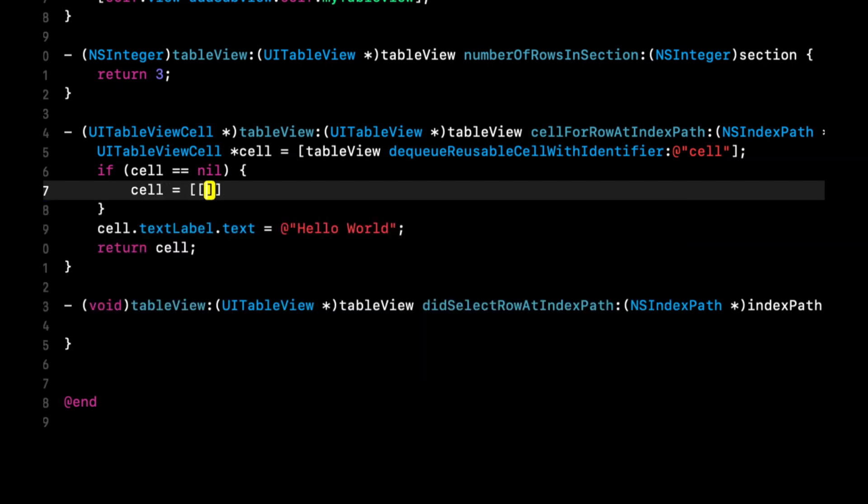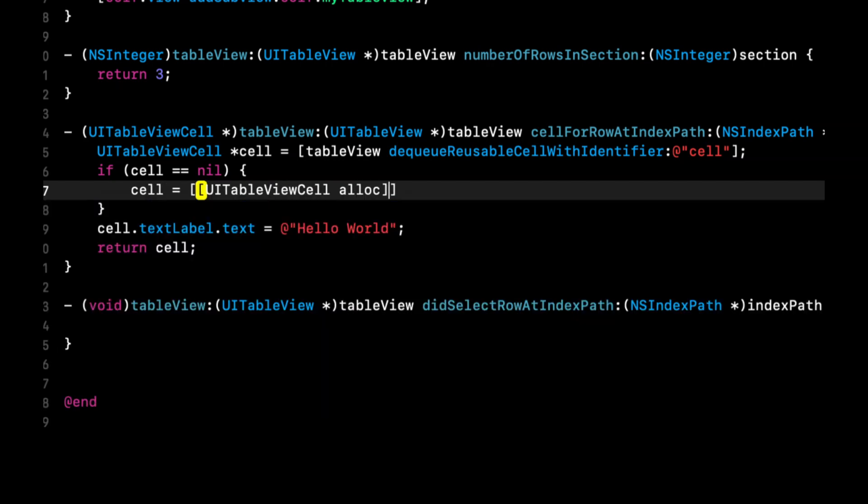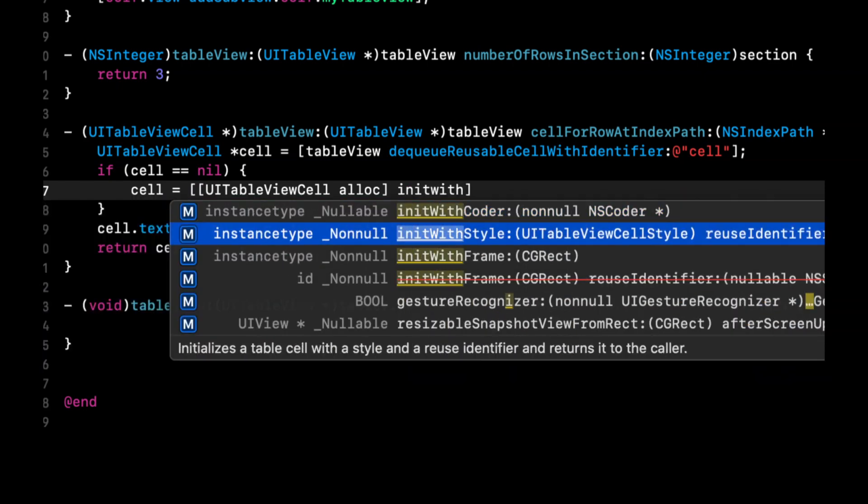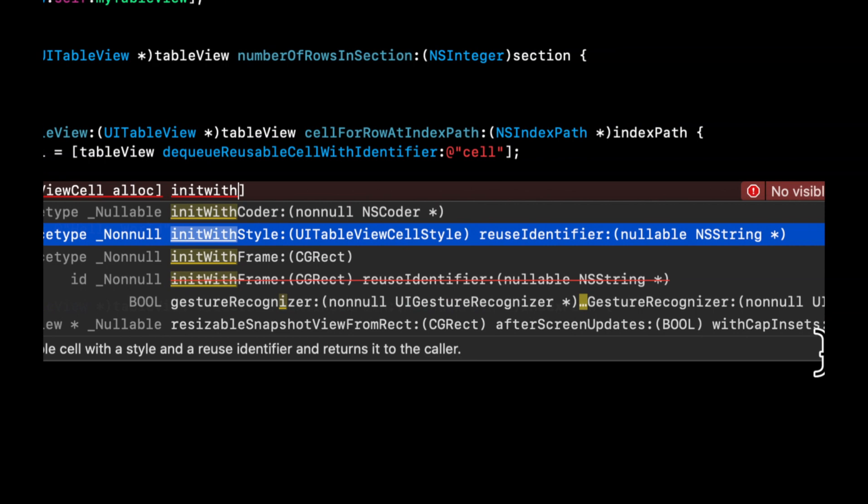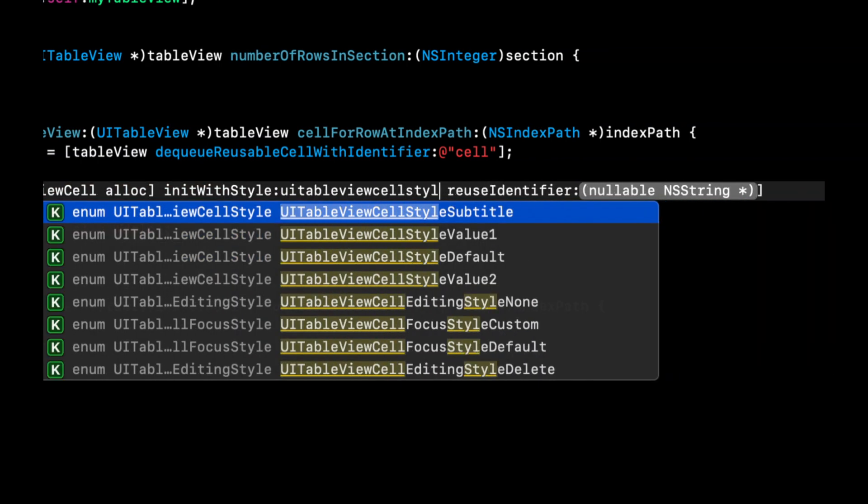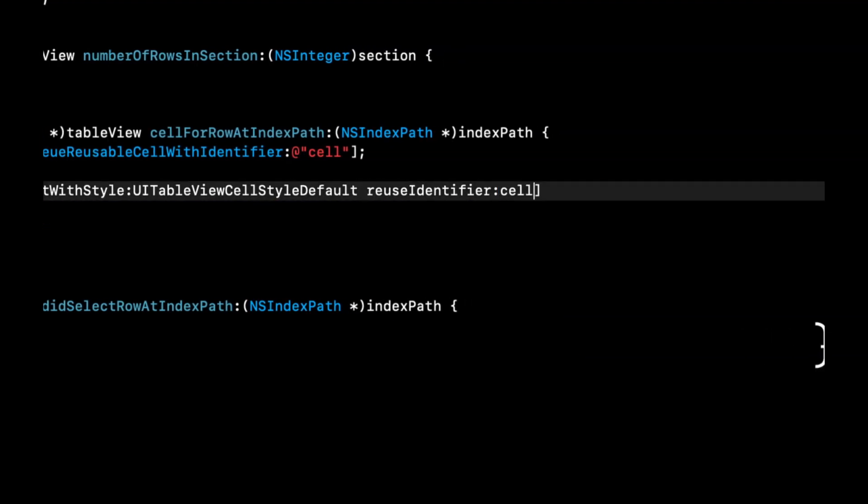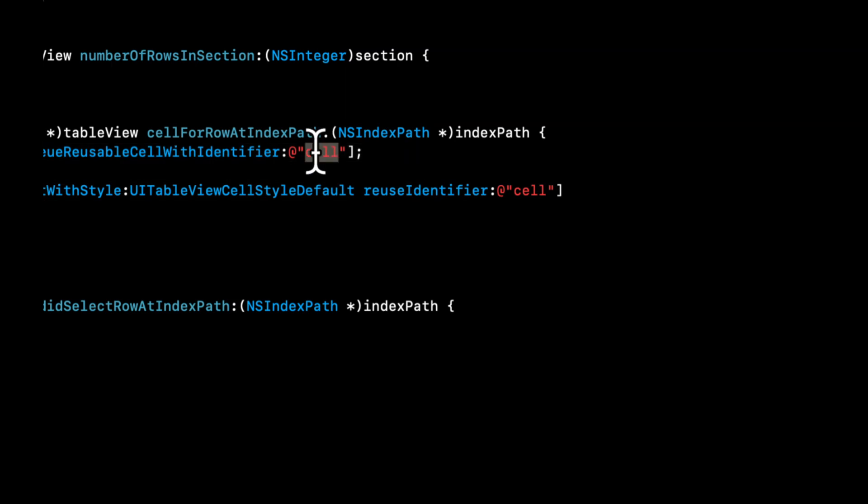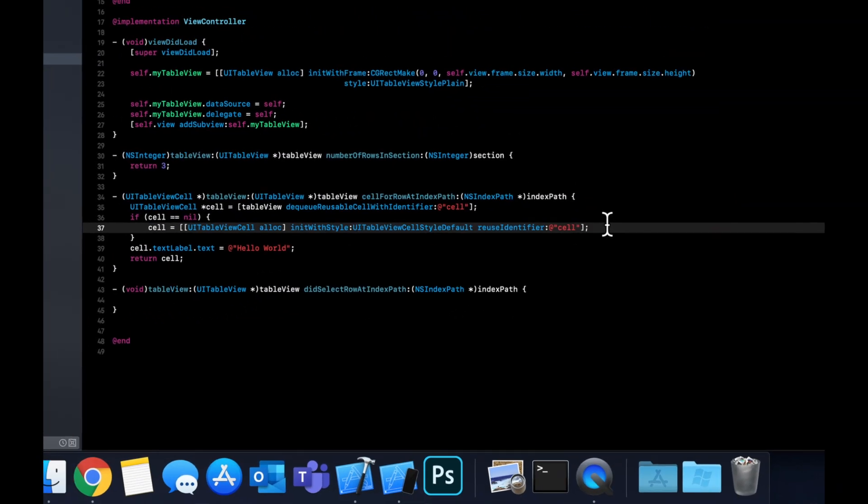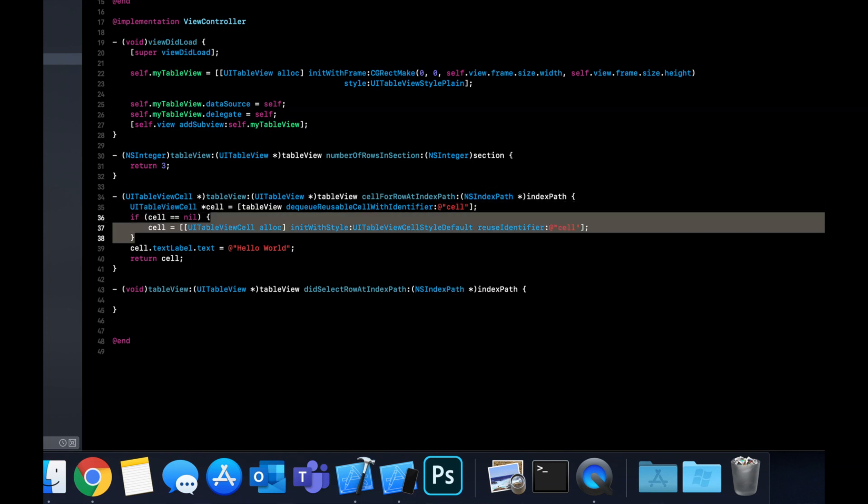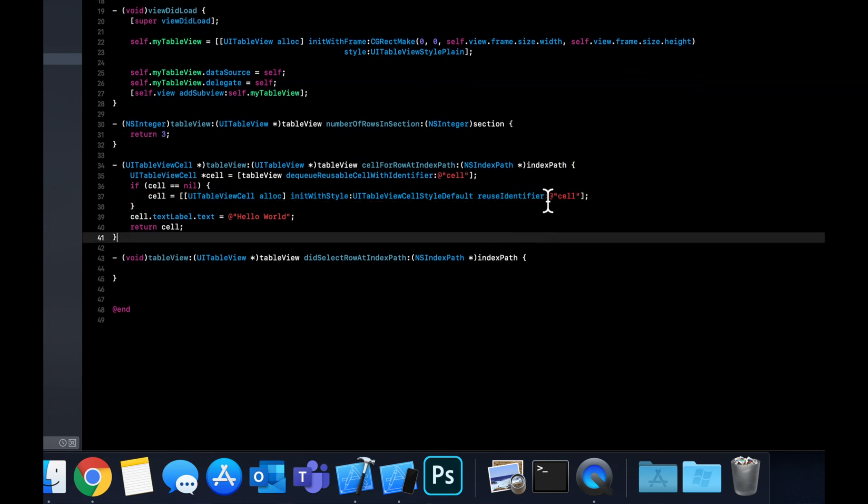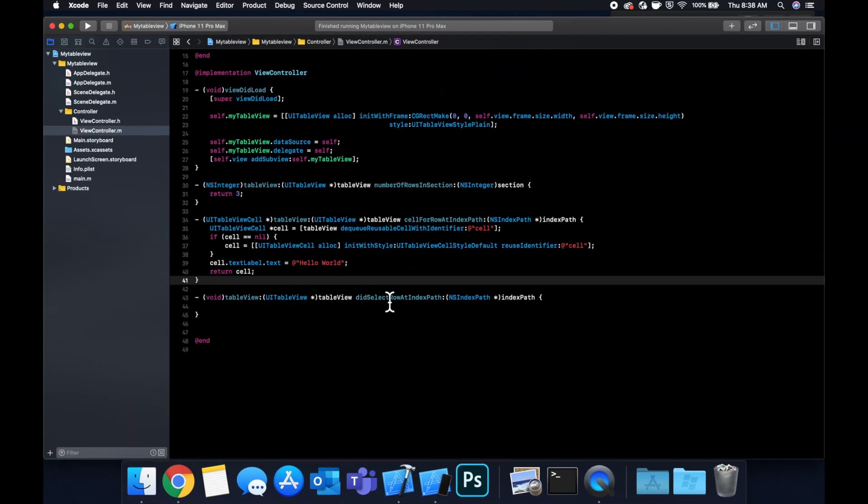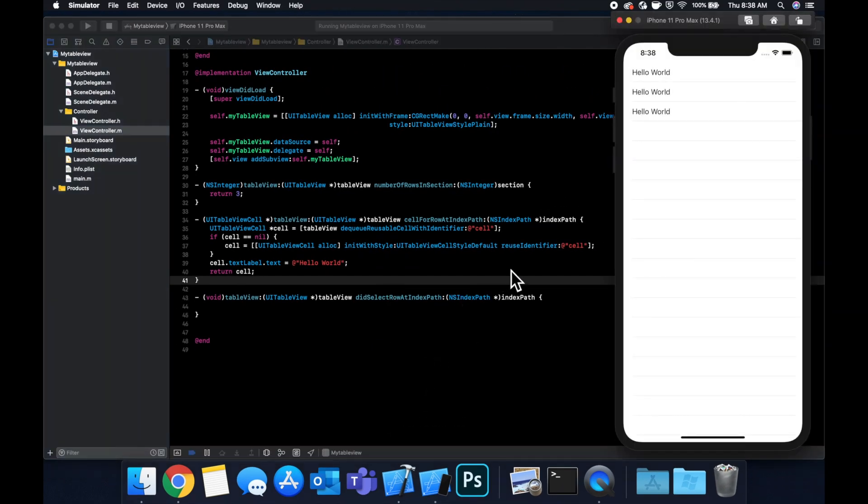we're going to say cell equals a UI table view cell, allocate it. And we want to init with a style and a reuse identifier. So style will be UI table view, cell style default. And the identifier will be the same identifier up here. And basically what's going on here is the first time we try to show a cell, it doesn't exist. So we say, okay, if it's nil, let's create the cell. The second cell that the table tries to show, because it knows the last one had the ID of cell, it can reuse that cell. And it'll reuse it, it allows us to reset like the values of it, like the text and such. We're just using Hello World. But that's the idea here. So now when we run it, we won't crash because the first time we created the cell and the subsequent times we reuse the cell.